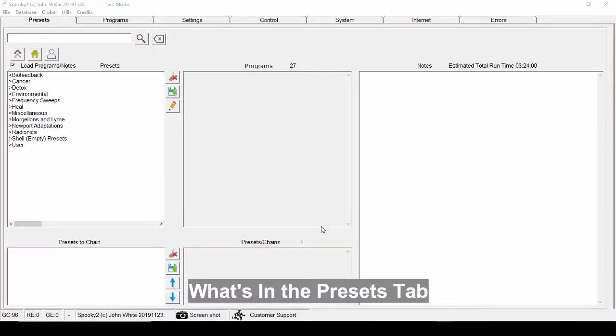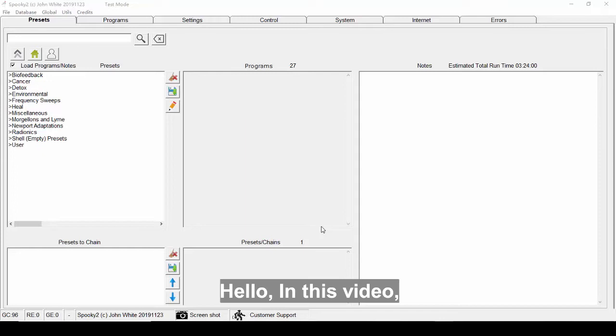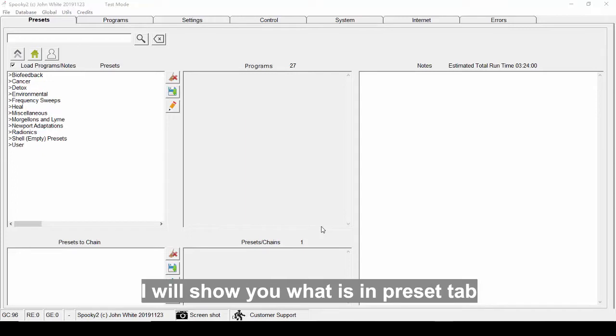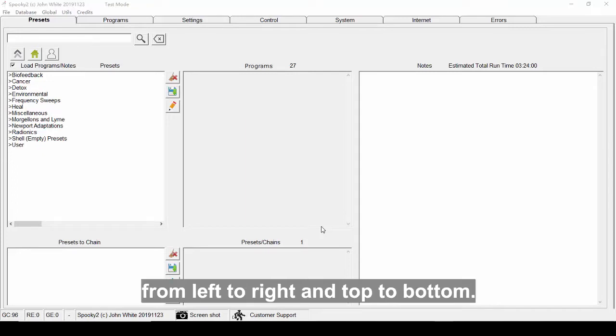What's in the presets tab? Hello, in this video I will show you what's in the presets tab from left to right and top to bottom.